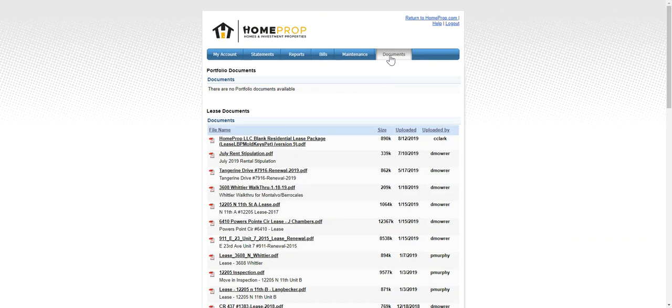And last of all, the Documents tab. The Documents tab is where you'll find all the lease documents or the property documents that we've published to your portal for you. We try to do our very best to keep these organized in a logical fashion. But unfortunately, the storage nomenclature from PropertyWare is not that excellent.